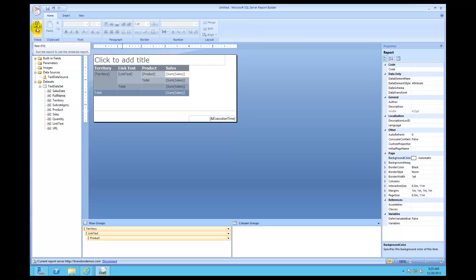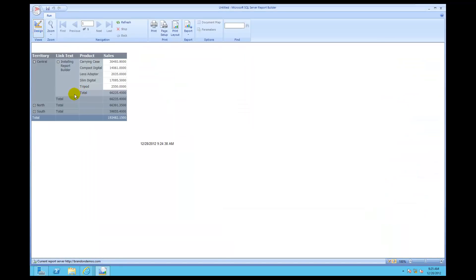I'm going to click back on Design. Let me click Run real quick first — there's the total row for link text. Link text doesn't really need a total row, so it has a row here that it doesn't need. Let me show you how to remove some of that extra space so you can just show what you need, making the report look more compact.